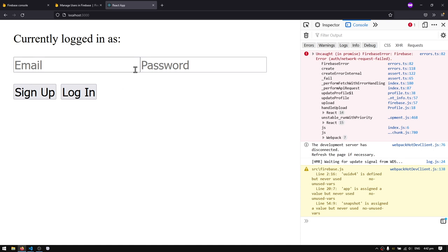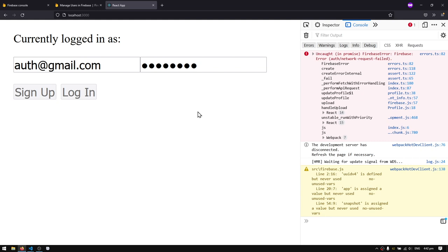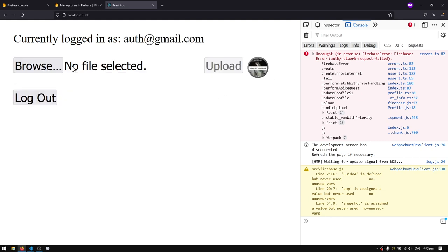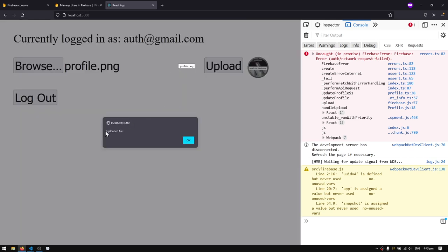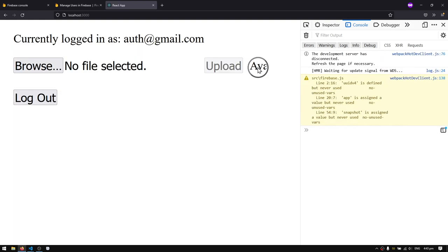Hello everyone! In today's video I'll show you how you can add profile pictures to your React application using Firebase Auth as well as Firebase Storage, in which we will store our users' profile pictures. I'm just gonna do a quick demo here — I'll log in using this account and you'll be able to see we have a profile picture already there. I can browse and upload a different profile picture. It gives us an alert that says 'uploaded file', and after refreshing the page you can see the updated profile picture.